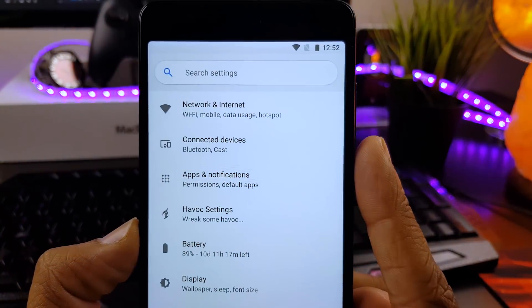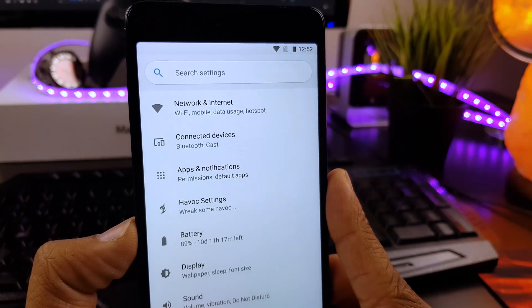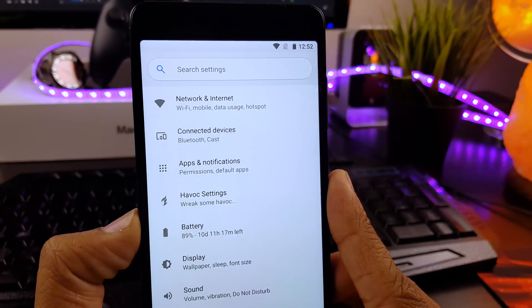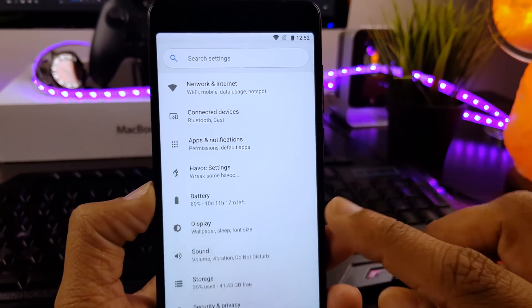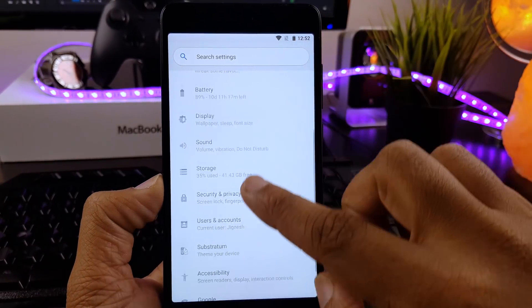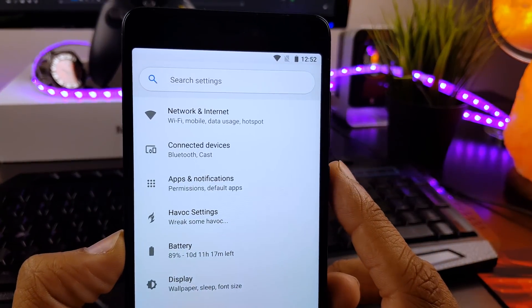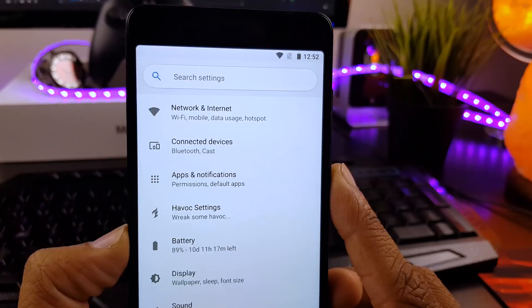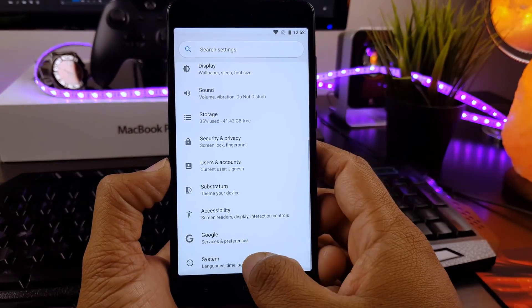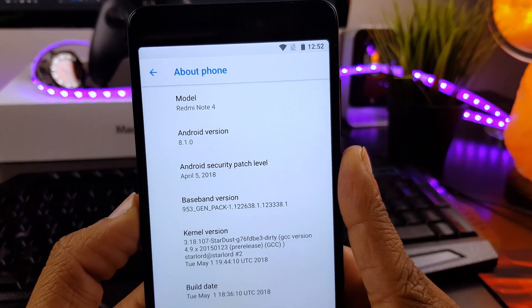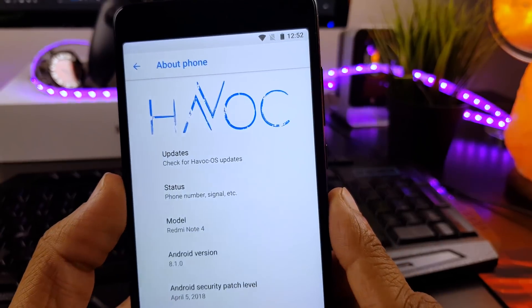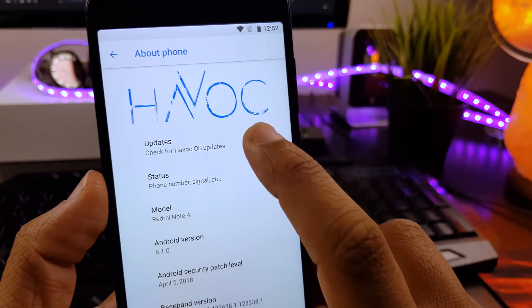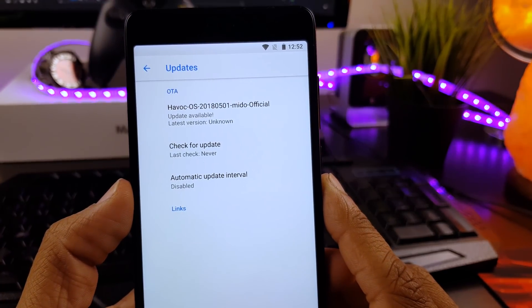Also this ROM is always ahead of its time. For example, this ROM is based on Oreo, but the setting menu looks like Android P which just launched in Pixel 2 developer preview. And as you can see, this ROM comes with latest Android security of April 5. And this ROM has OTA updates. Now this is the one feature I always look in any custom ROM.